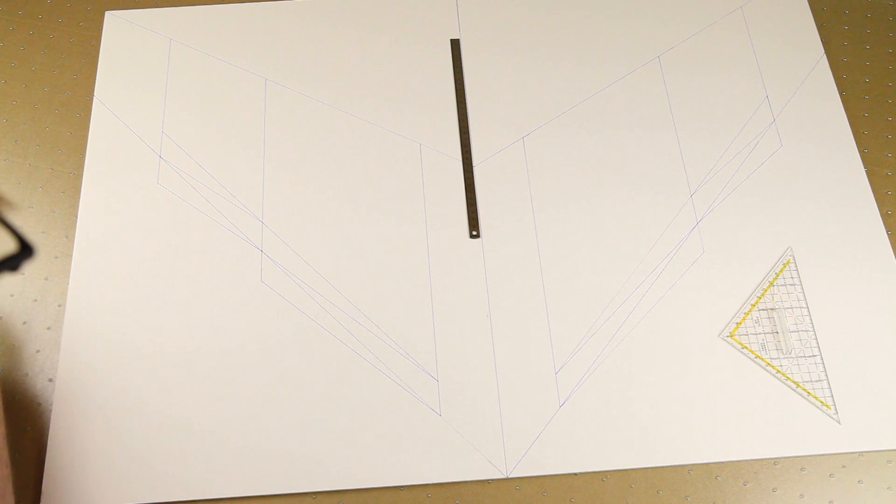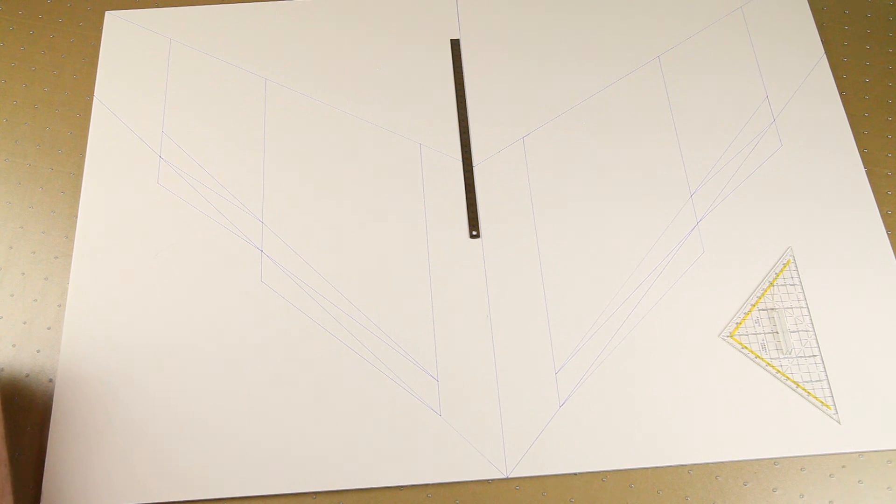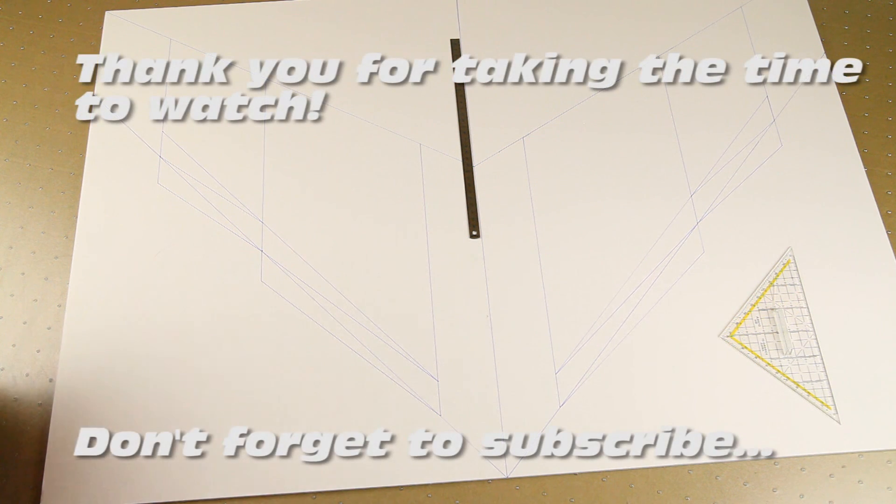For now, thank you very much for watching and hope to see you back in another video. Bye bye!